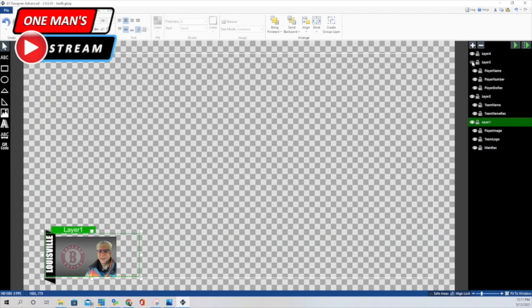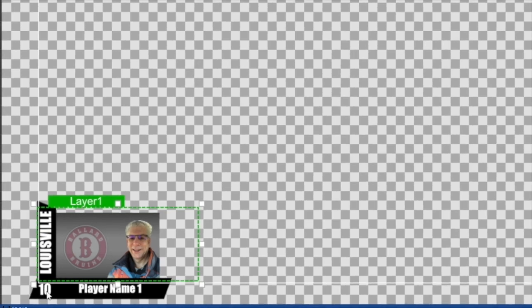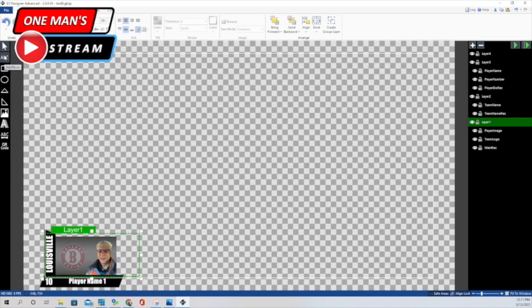The third group of elements is layer three. These are titled player bio rectangle, which is the main black rectangle, player number, and player name. I'm not going to go through every step, but for the number I had to go up and use this to create a text block. I used the Impact font, centered it in the middle both up-down and left-right. That's how we did the player number.